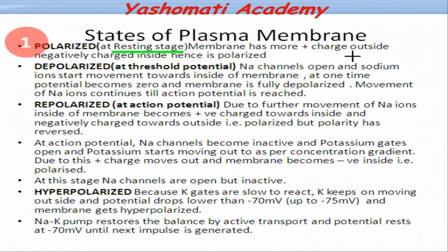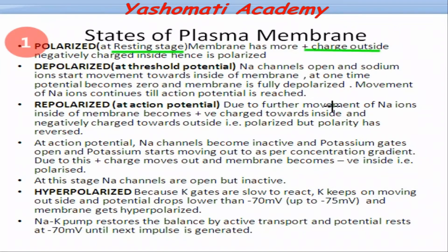At this resting state, there is more positive charge on the outer side, and more sodium ions are present on the outer side. This is the resting state of the membrane and it is polarized.